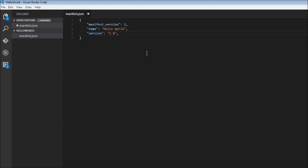After the basics, we can optionally have a description for our extension — so description — and this is going to be Hello World extension. We can also specify the icons that represent our extension in the toolbar or in the Web Store. Google recommends that we provide three icons of different sizes: 128x128, 48x48, and 16x16, so that it can choose the right icon depending on where it has to display our extension.